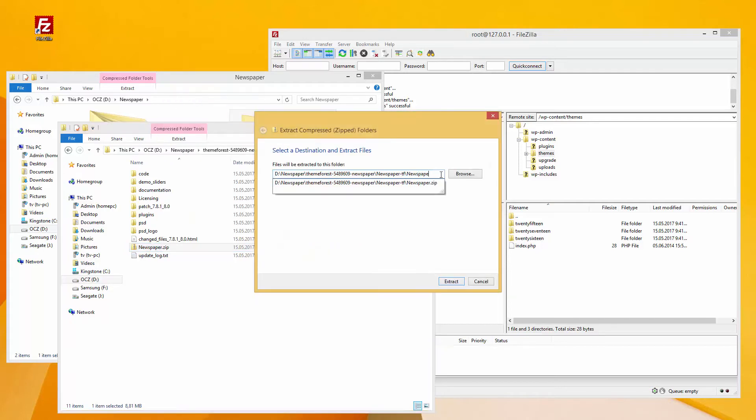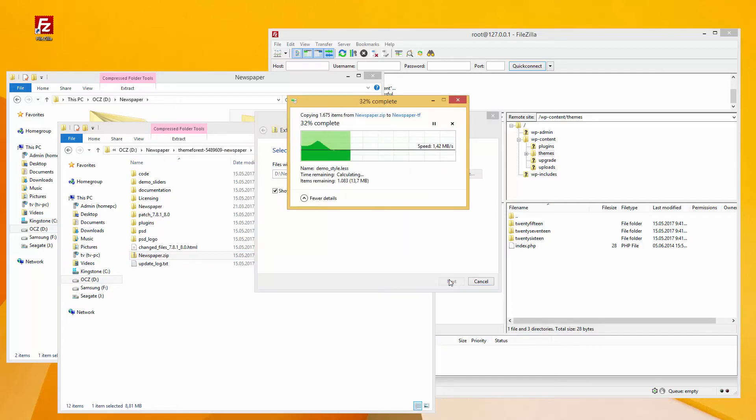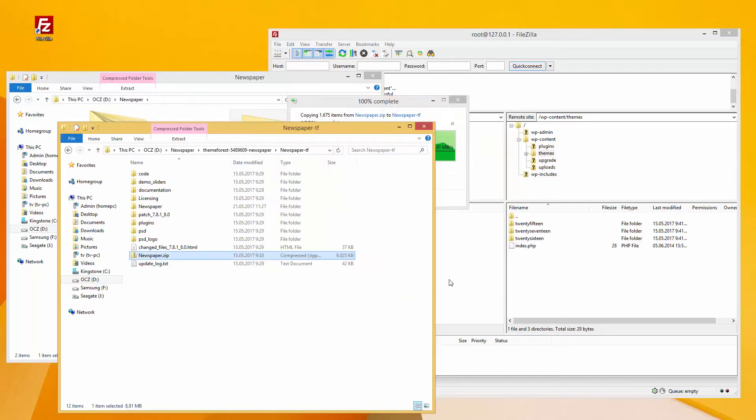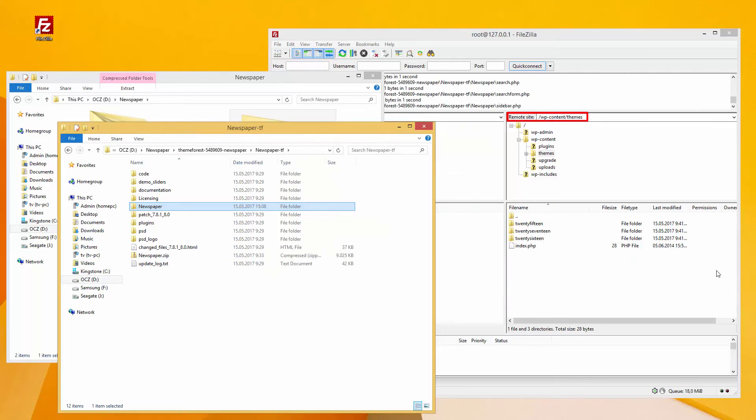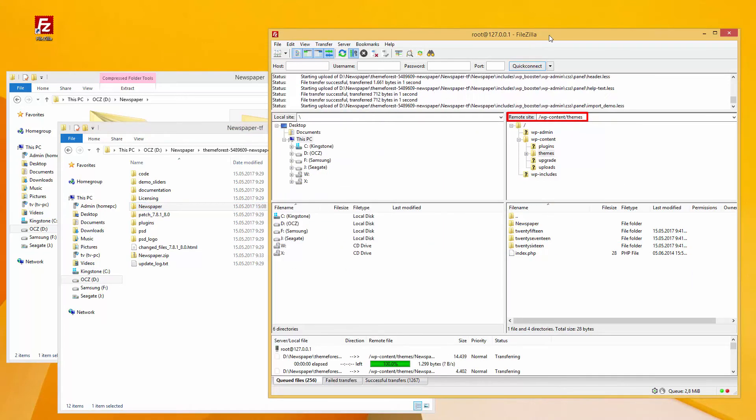Unzip this file. Drag and drop the newspaper theme folder into your site slash wp-content slash themes.